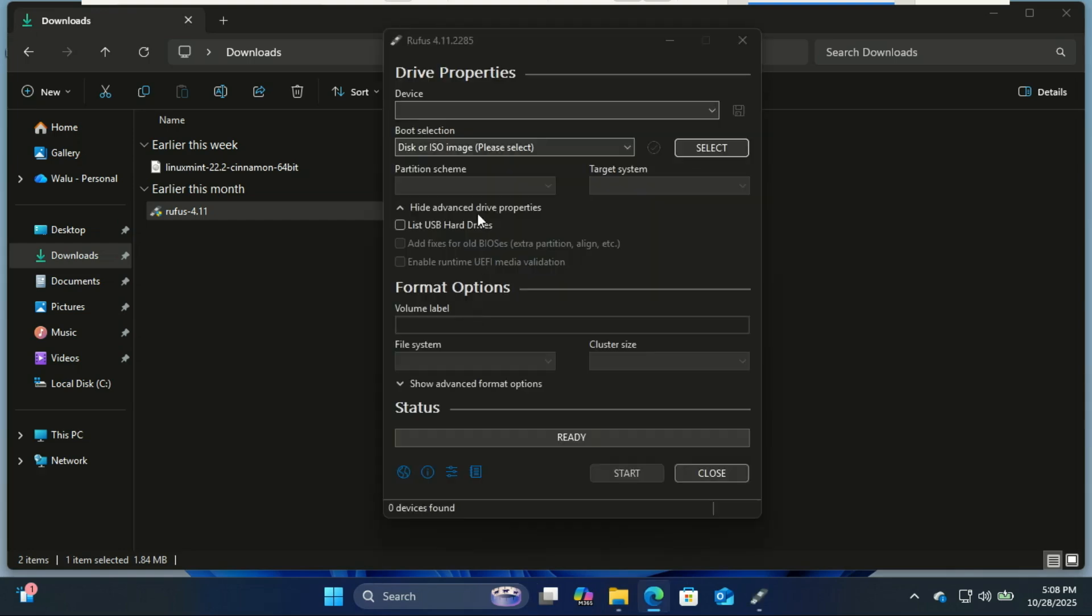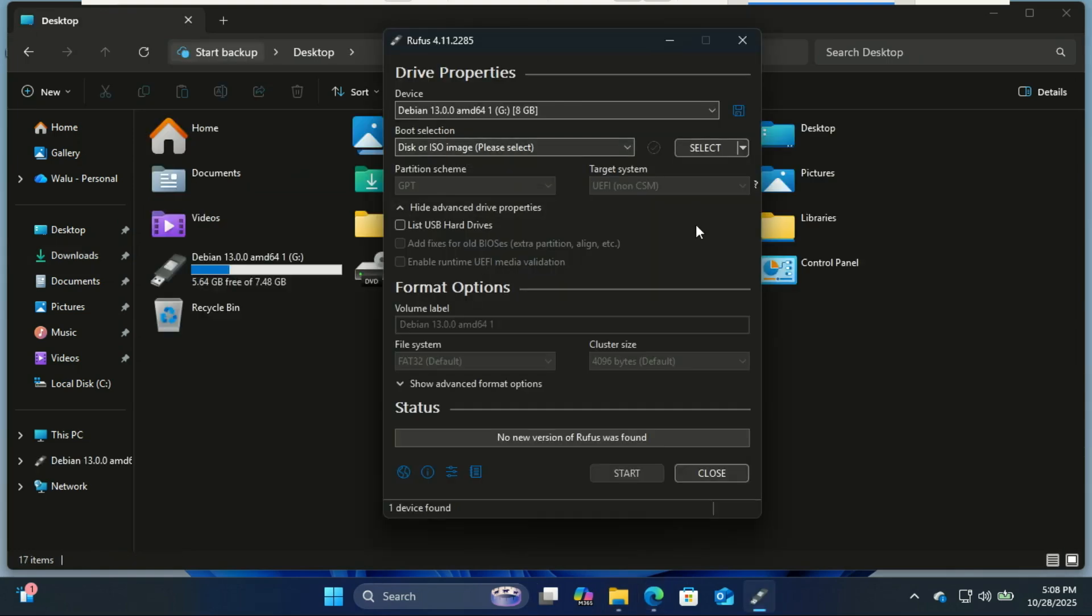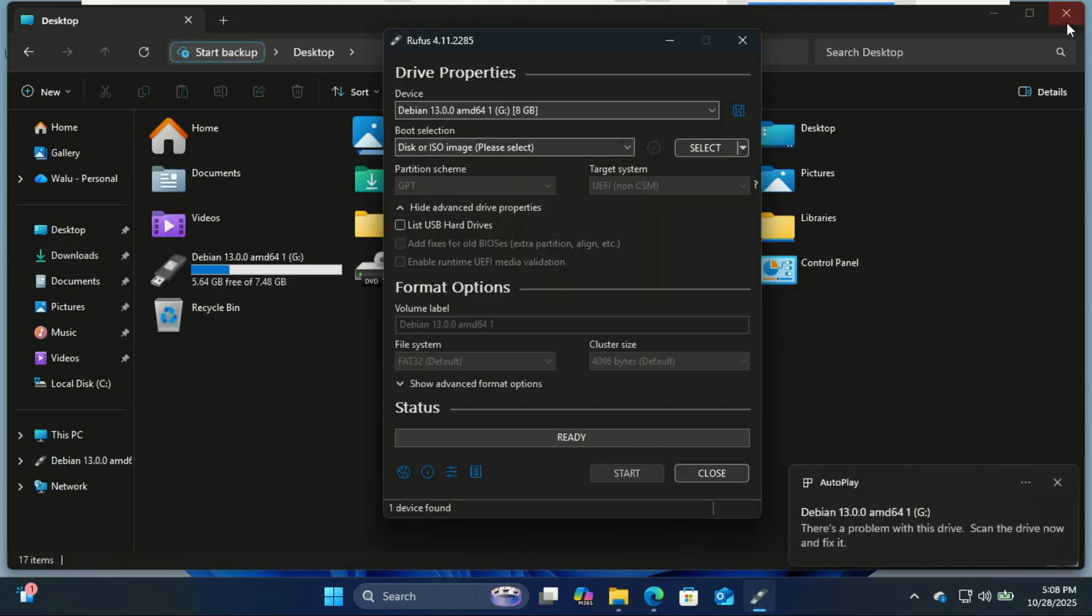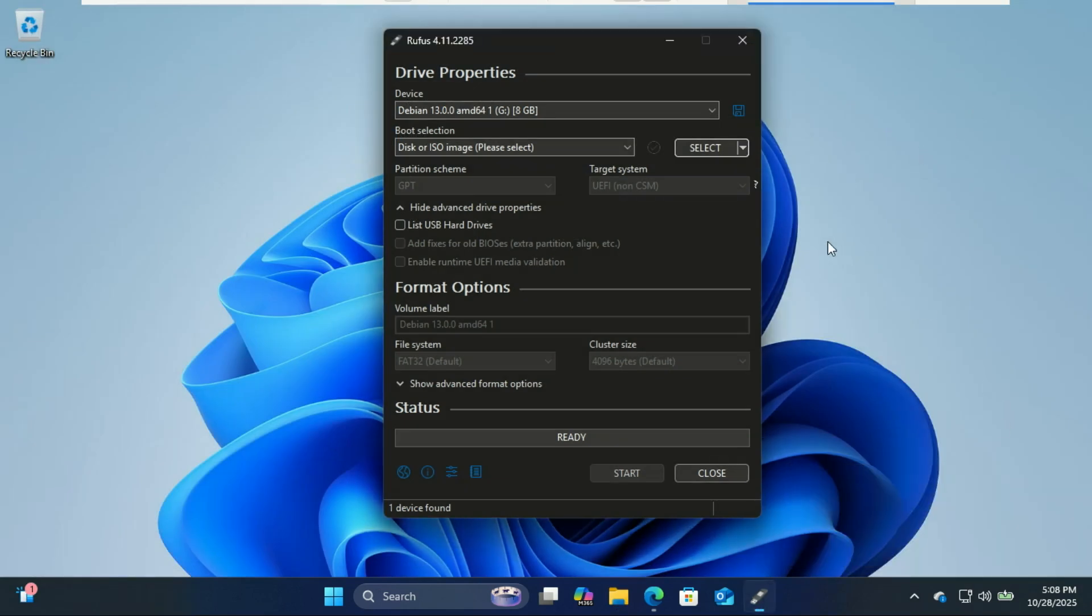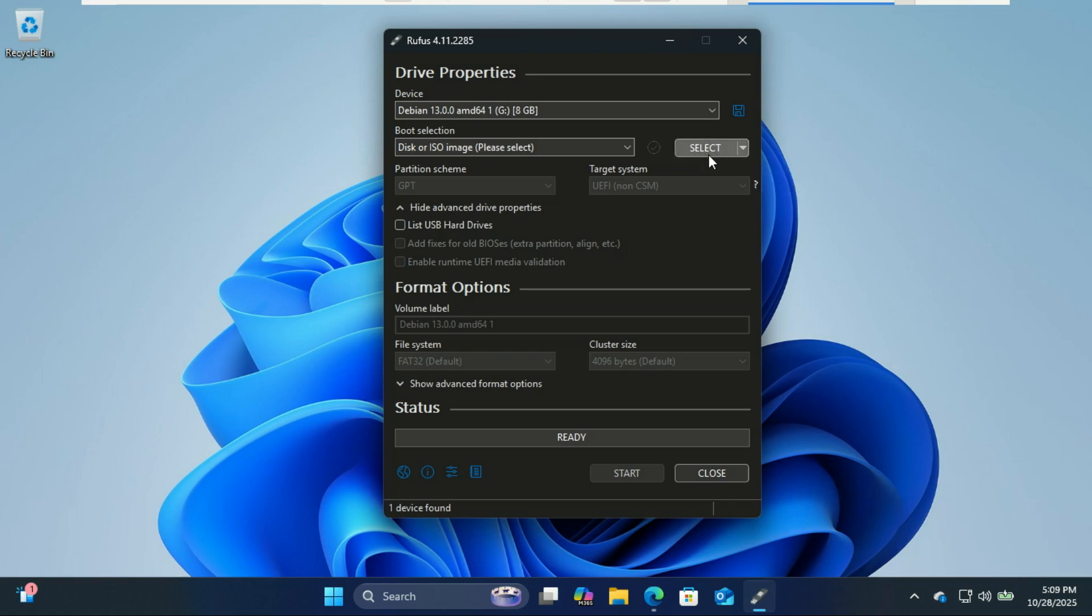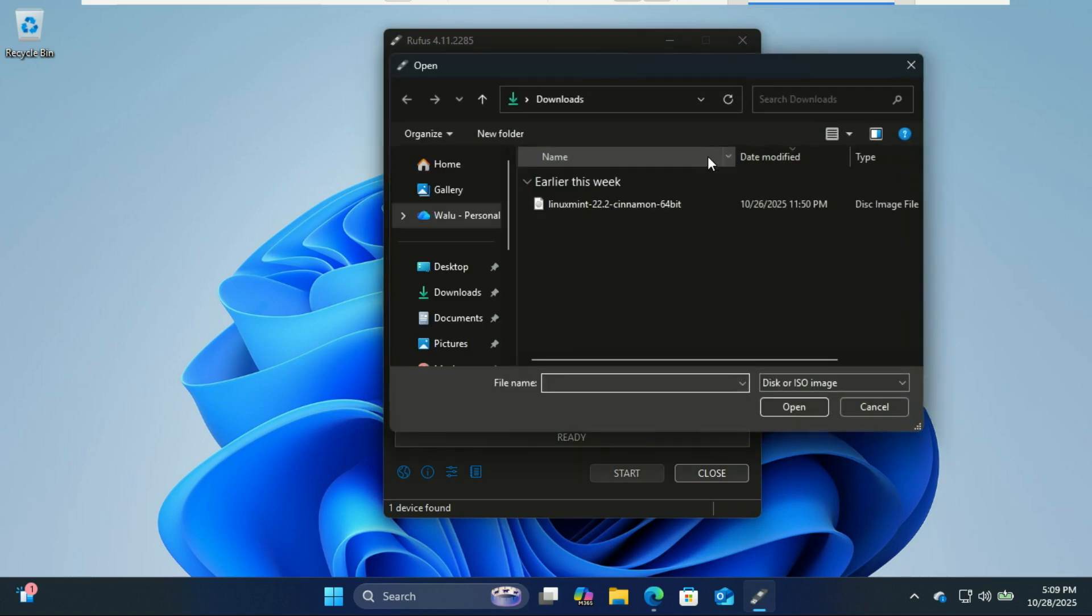Now, insert your USB drive. It should be at least 8GB. Rufus will automatically detect your USB drive. Click Select and browse for your Linux Mint ISO.